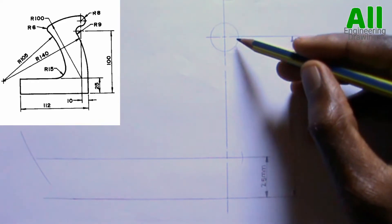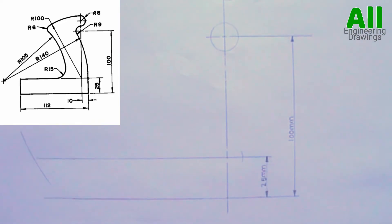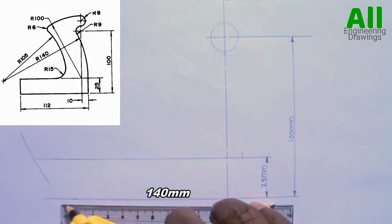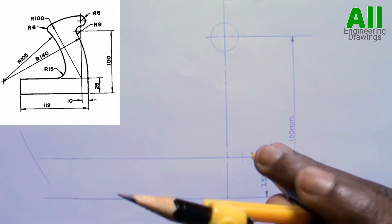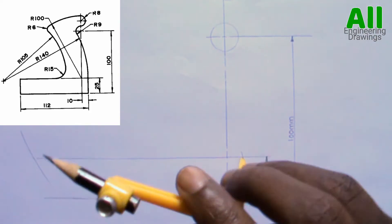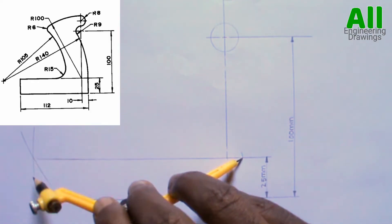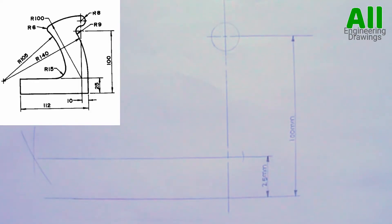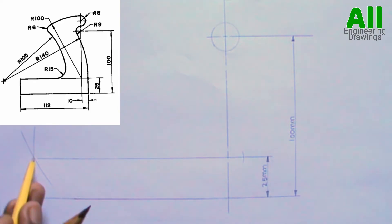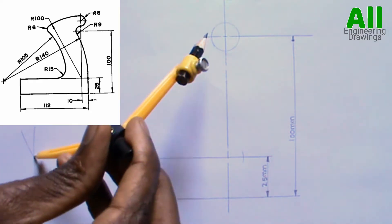Finally, I will adjust my compass to the radius of the tangential arc, which is 140mm. Then I will place my compass on the point where the arc cuts this line, then cut an arc. The arc should intersect the previous arc I cut. With the same radius of 140mm, I will place my compass on the point where the arcs intersect, then I will produce the tangential arc.